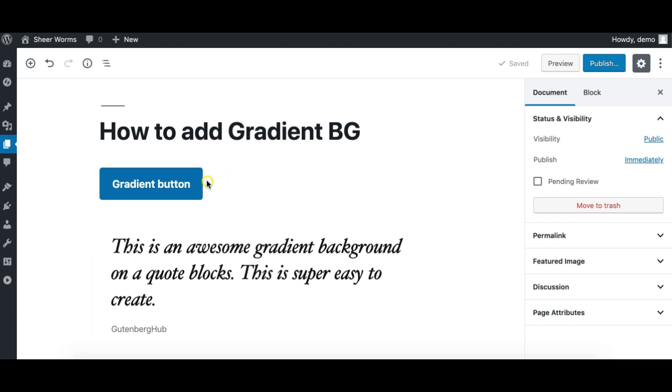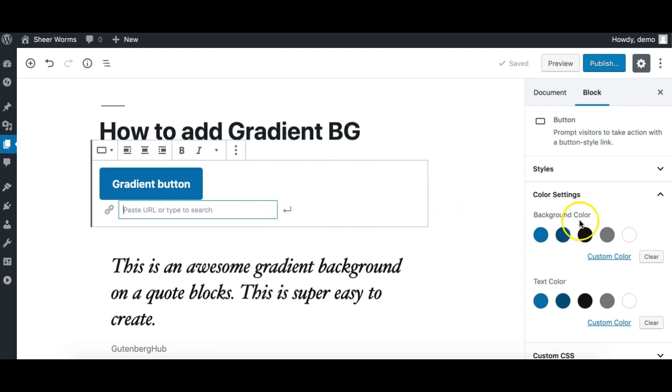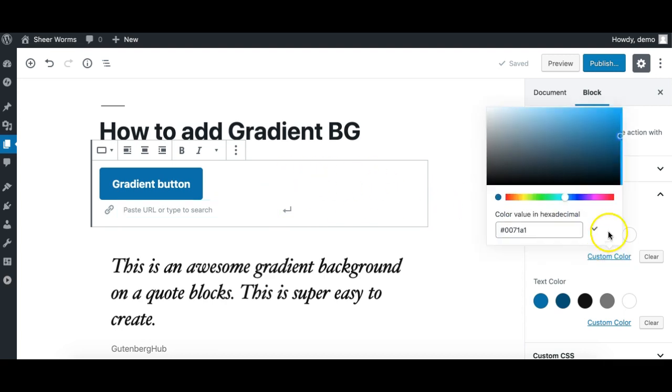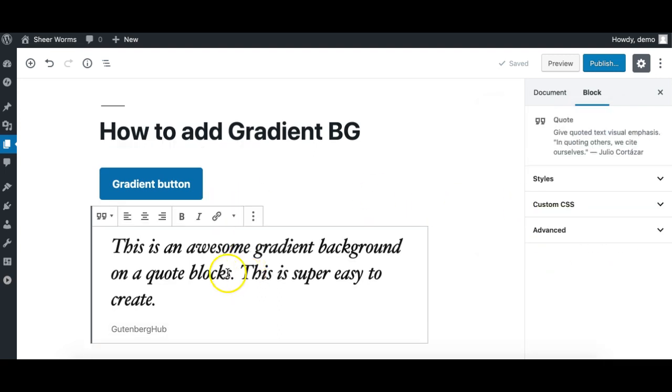Gutenberg itself allows you to set a solid background on different blocks like the button where you can set a solid color, but you cannot select or set a gradient background using the default options.